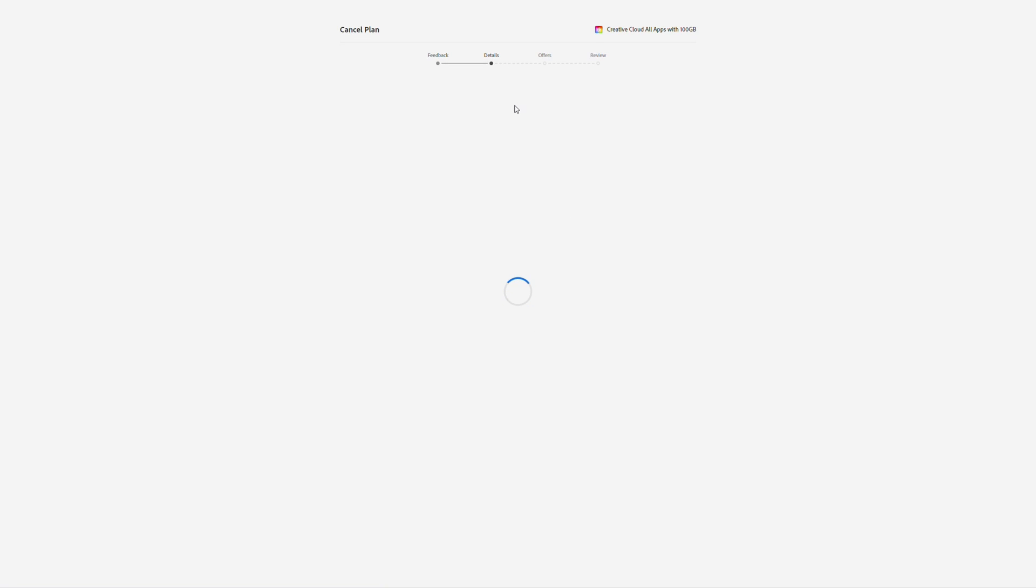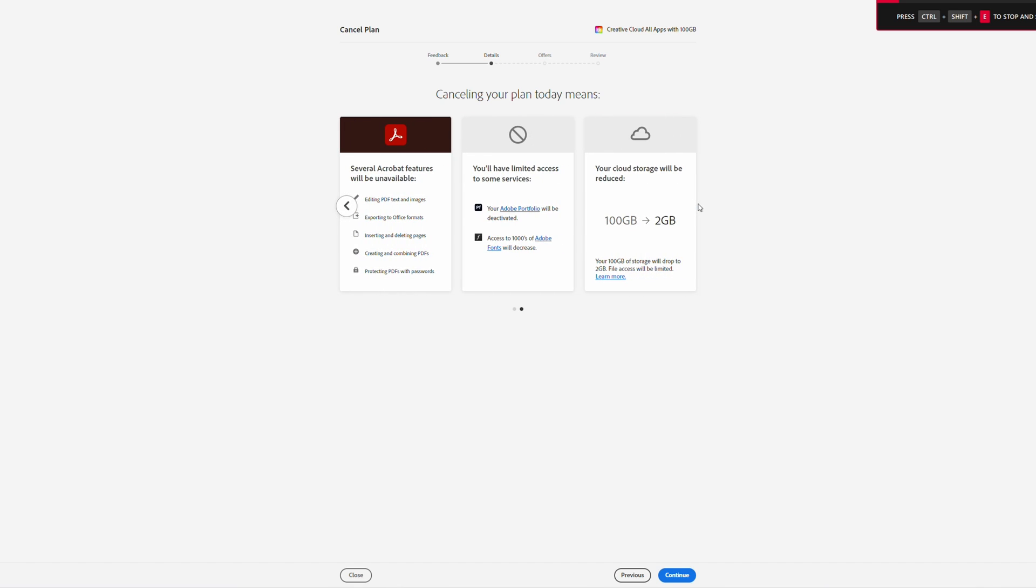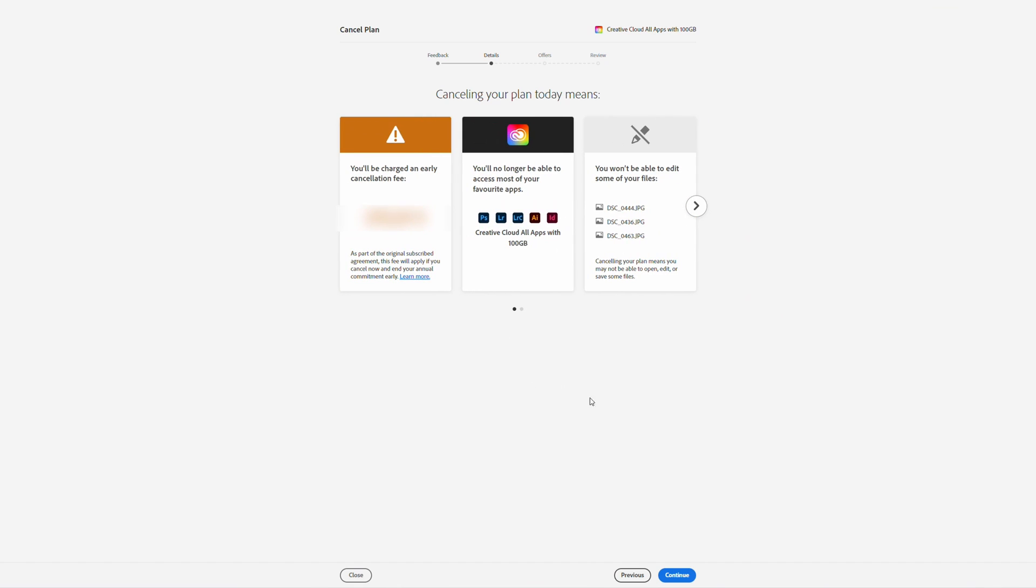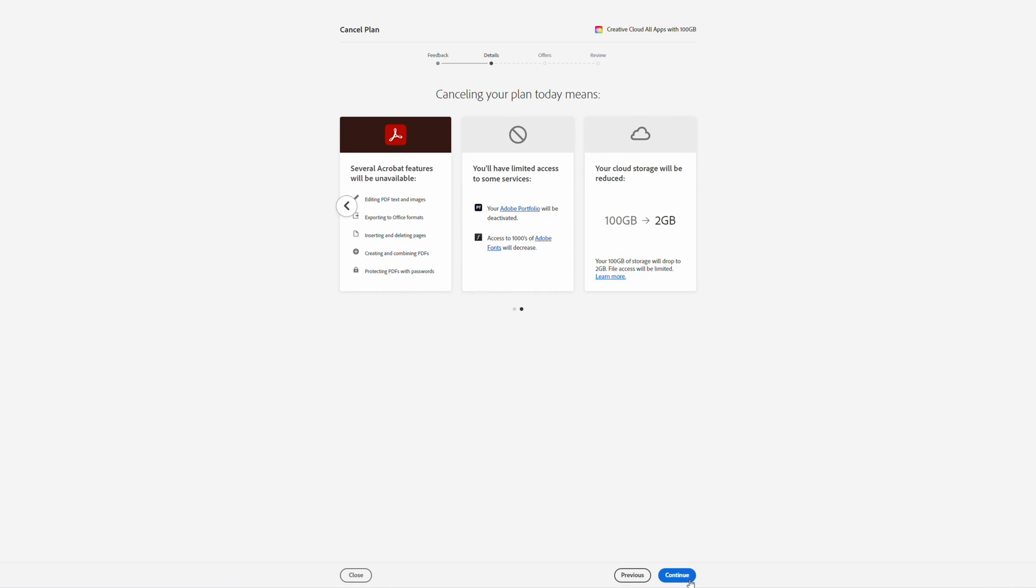Then in the details page, it will mention about canceling your plan and what it will mean. Here you'll be mentioned what you're losing and it will mention any early leaving fees. So at the moment it is mentioned here that I have a leaving fee of 272 euros, and it will also mention all the benefits I'm losing including my cloud storage and access to all of my apps.